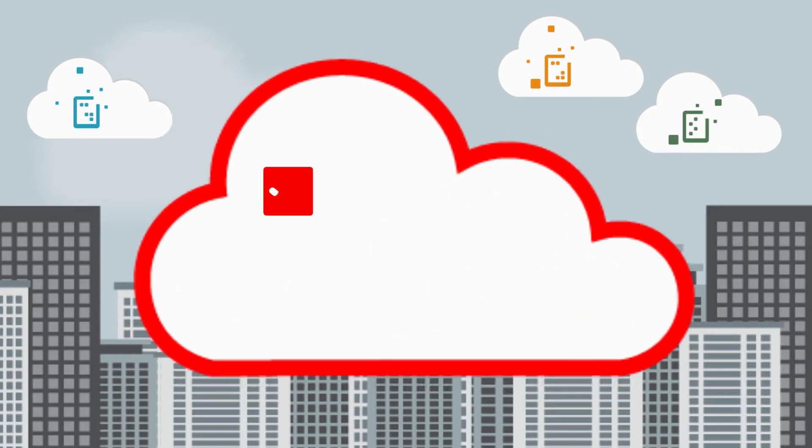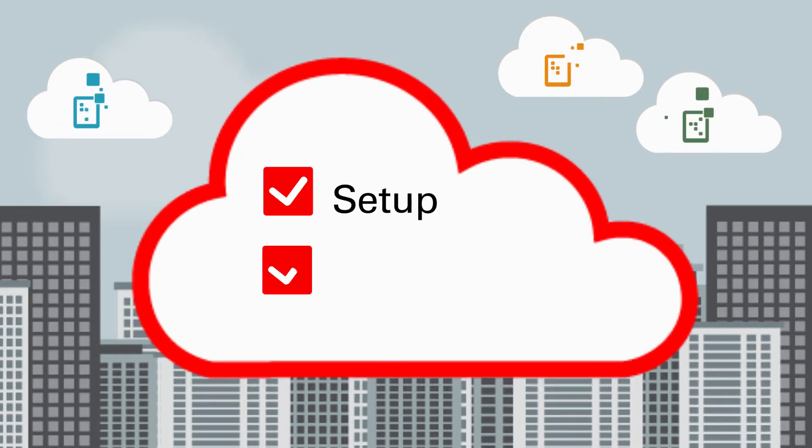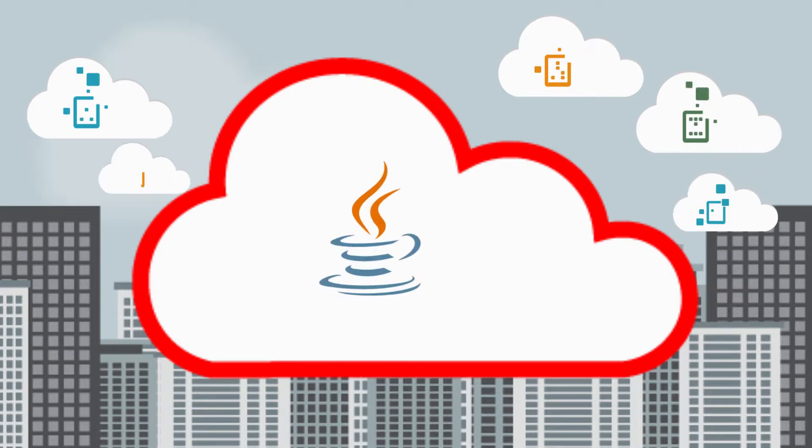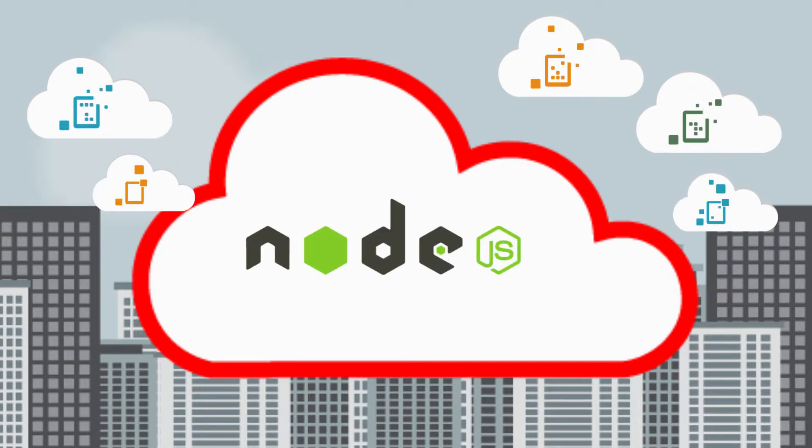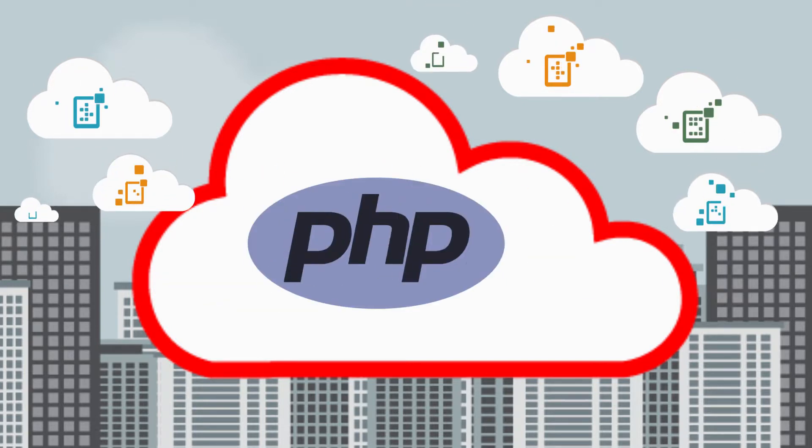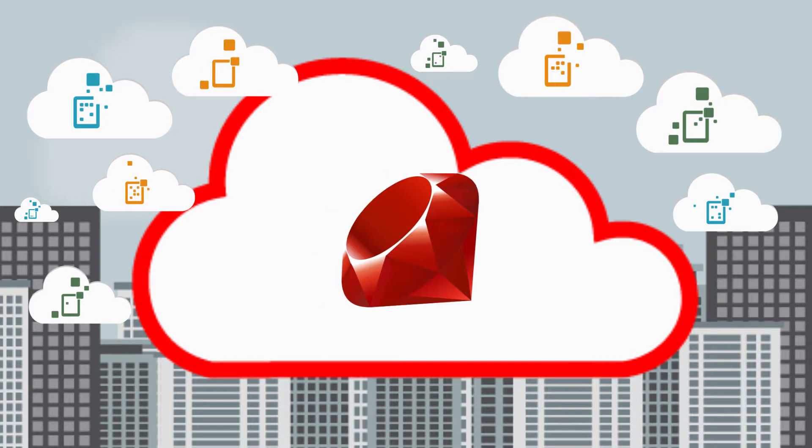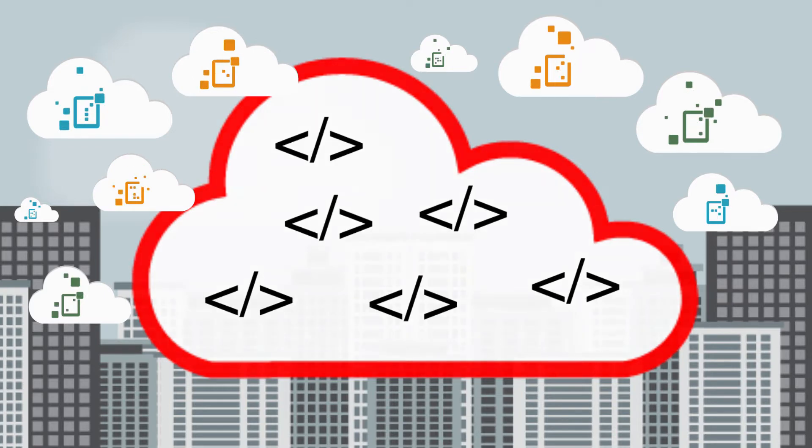Deployment is easy. The setup and configuration is handled for you, so your apps are ready to go whether they're written in Java, Node.js, PHP, Python, or Ruby, and the list keeps growing.